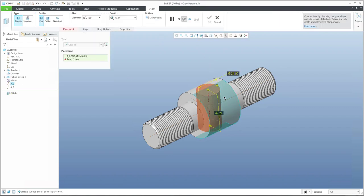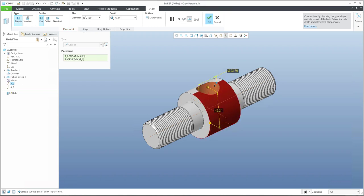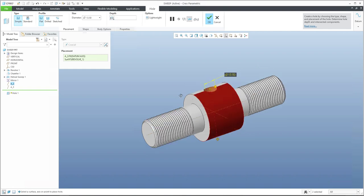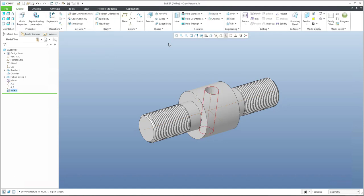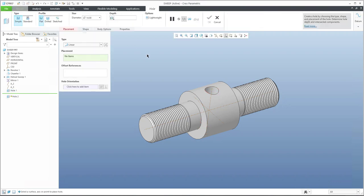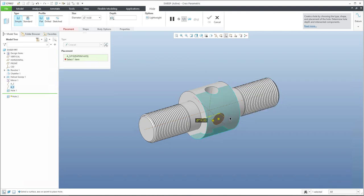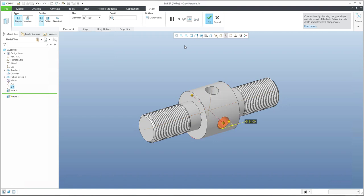We can create a hole directly — place it on the axis, and with the Ctrl button select the surface where the hole should start. Specify the dimensions and depth. Through-all is fine. Specify the diameter, for example 14, and confirm OK. To create the second hole, use Copy (Ctrl+C) and Paste (Ctrl+V), or use the keyboard shortcut. The system asks again about placement — select the axis, Ctrl+surface — and confirm OK.